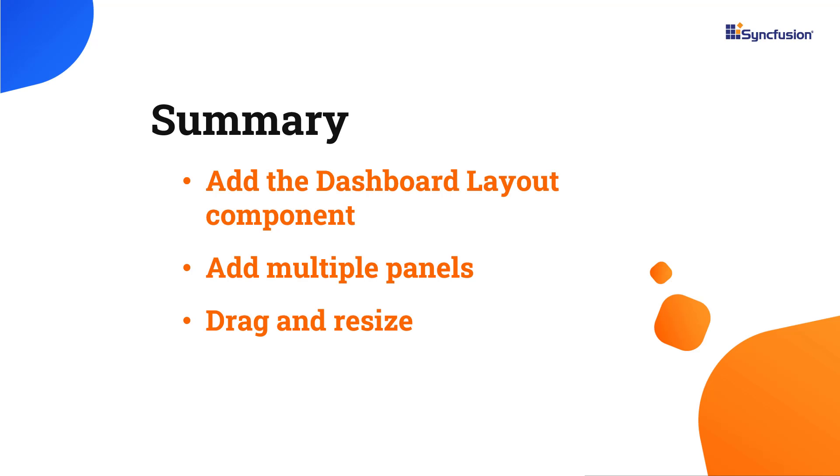In this video, I have shown you how to add a Dashboard Layout component to a Vue application. I also demonstrated how to add multiple panels and configure them in a structured layout and how to drag and resize the panels dynamically.